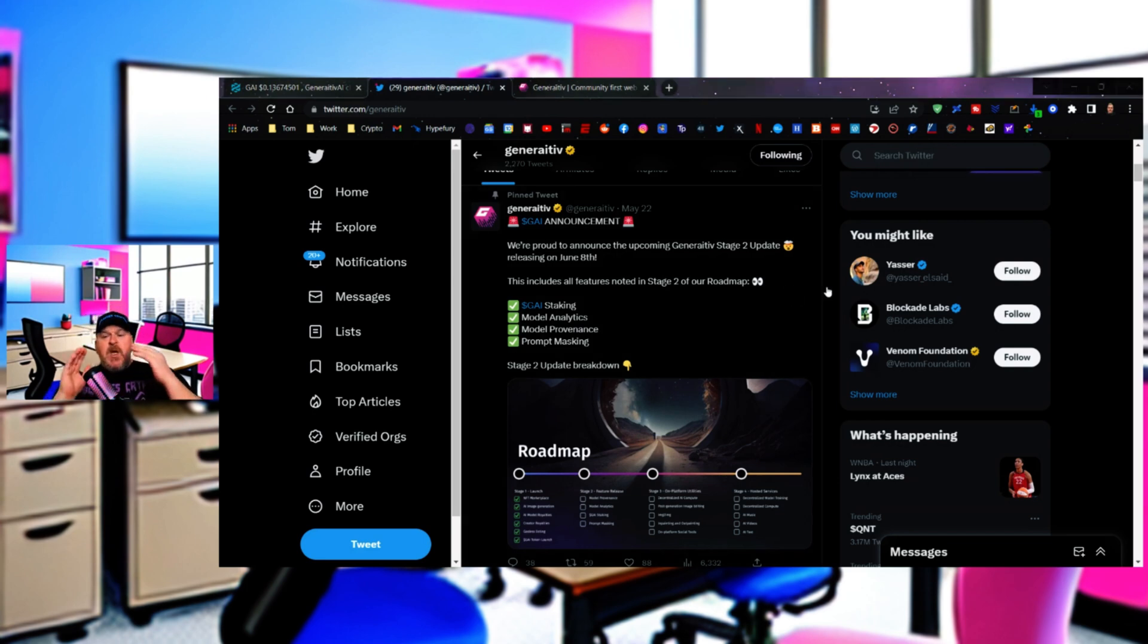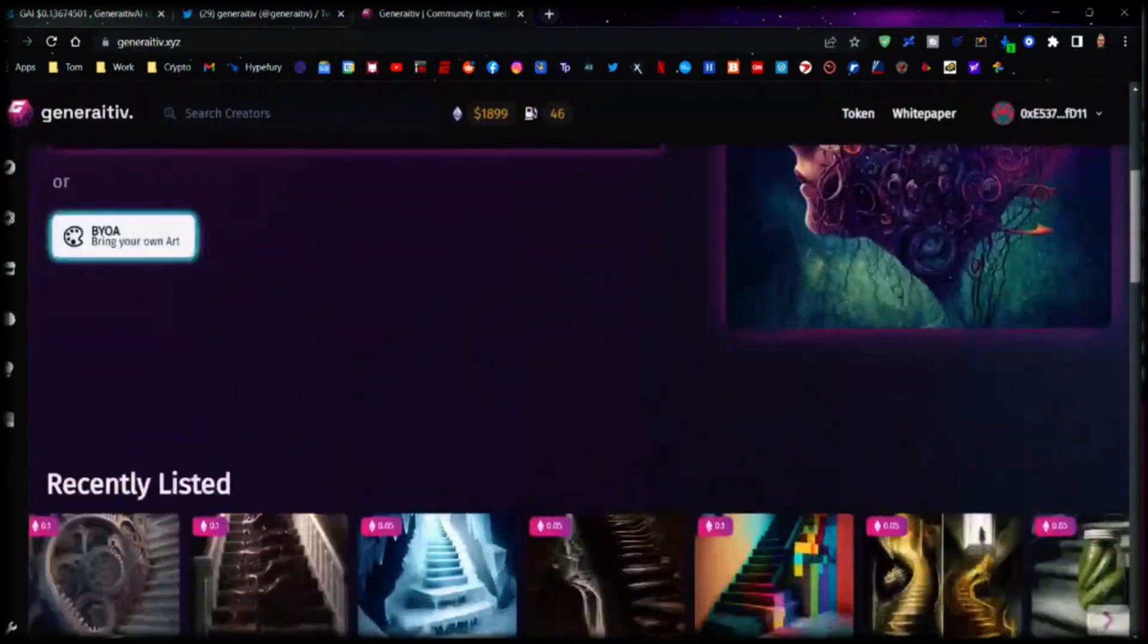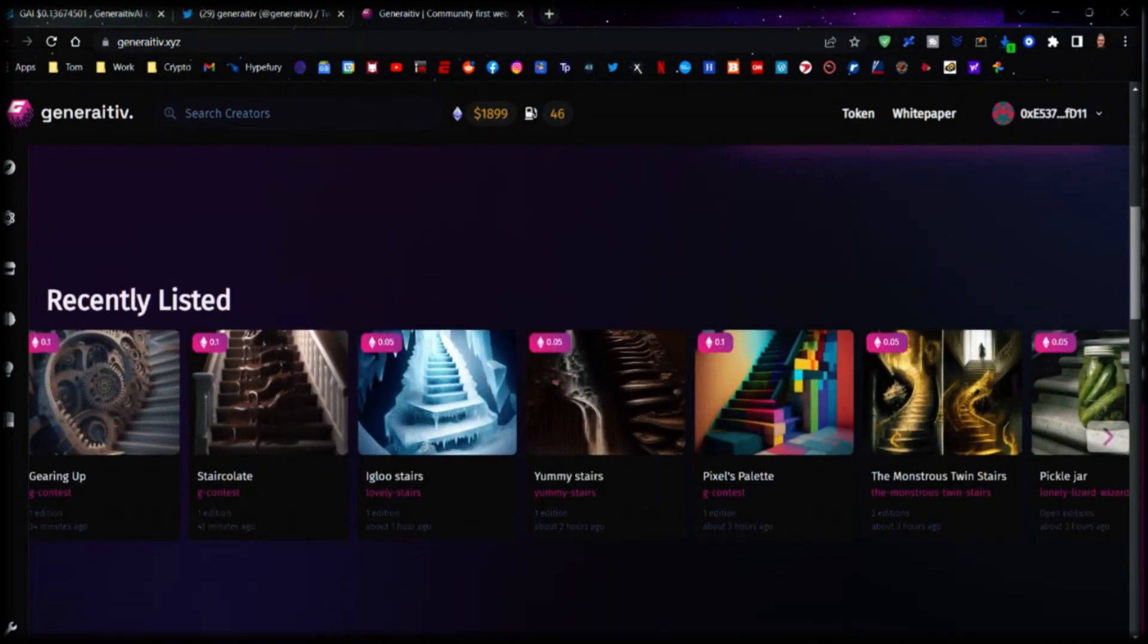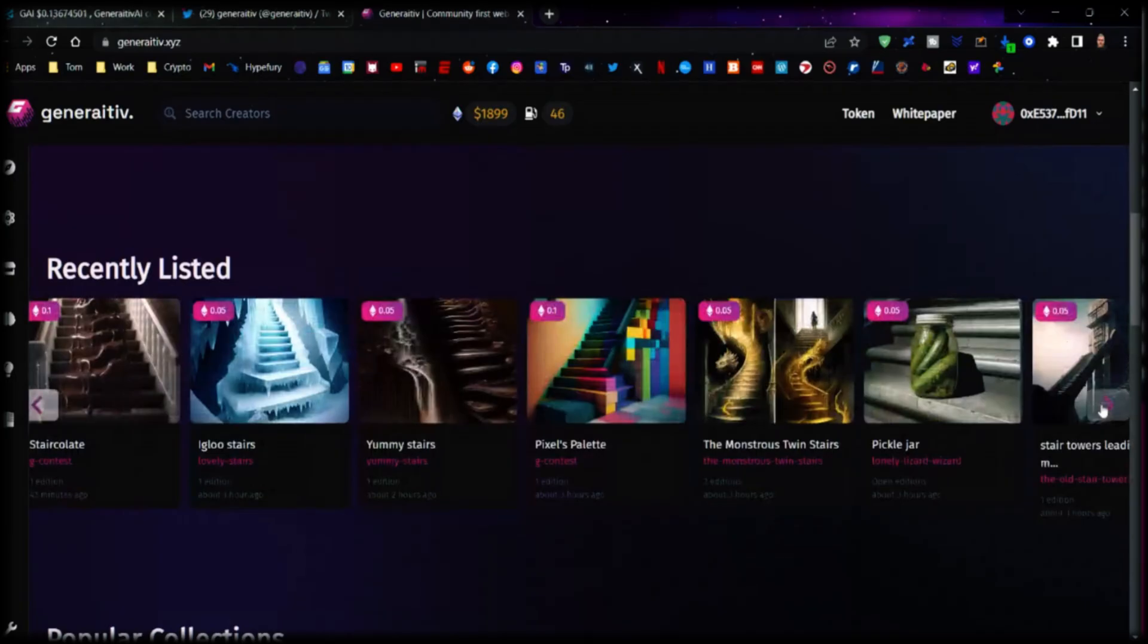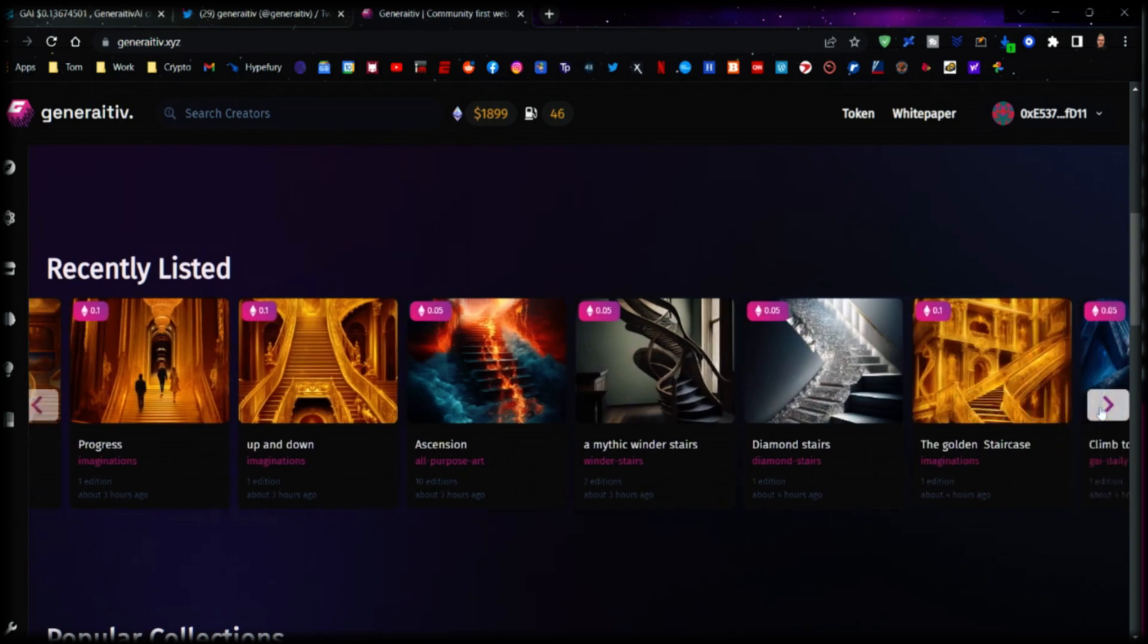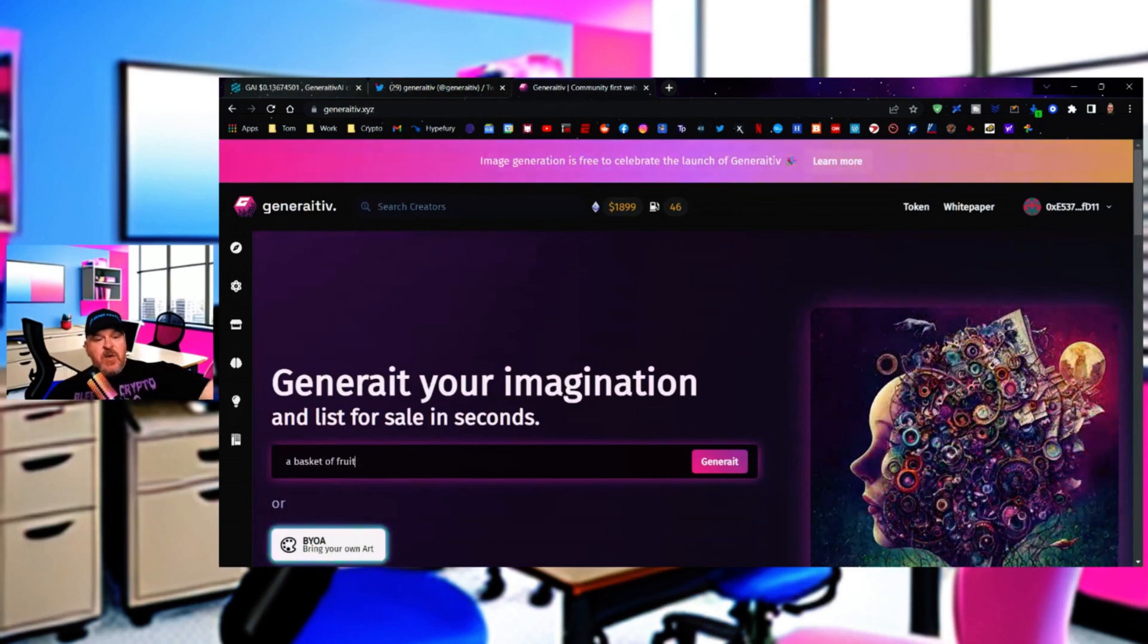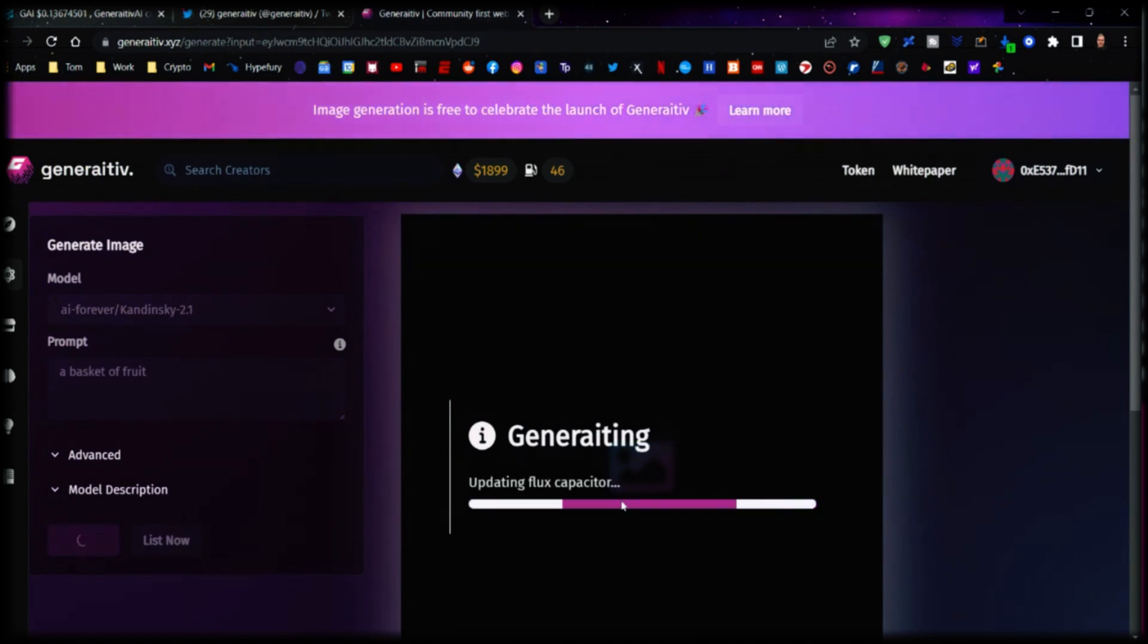Now, let me go over to the website, and you can see super clean website. A lot of detail goes into it. You can see here people are recently listing their artwork. We're going to do a basket of fruit. We're going to generate it, and we're going to generate it using the Kandinsky 2.1 protocol, and we're just going to see what it looks like.